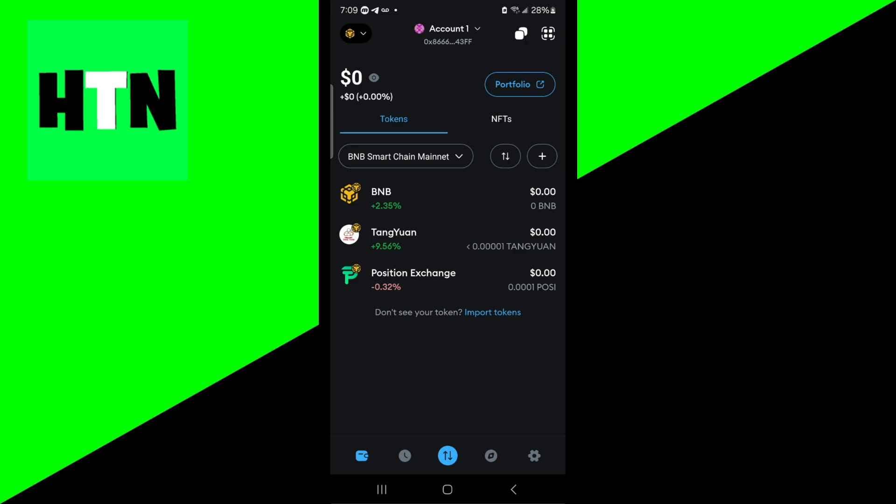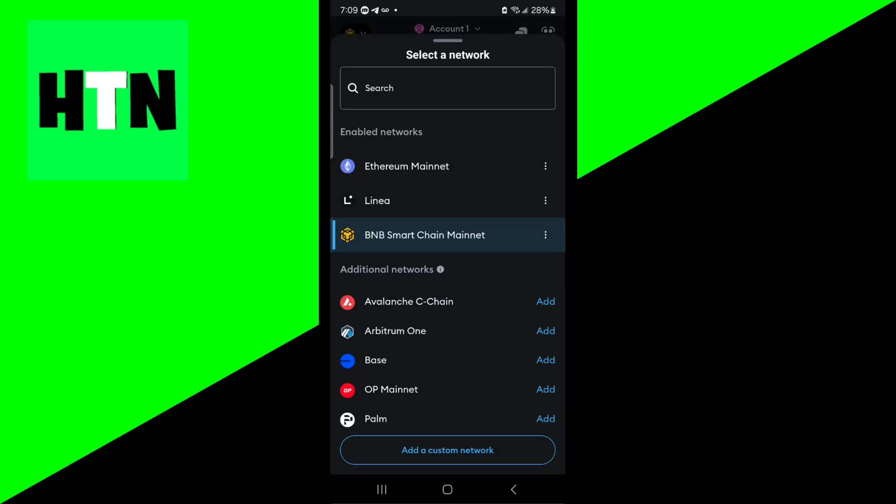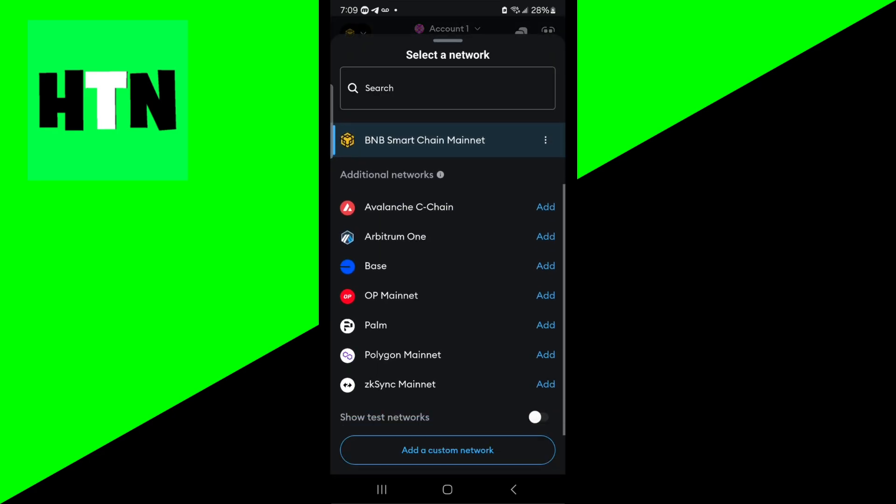Then go to the top left and select over here. We need to add the Polygon mainnet network which you should be able to find underneath here where it says available network.